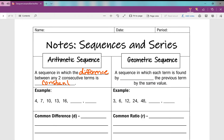Here's an example of an arithmetic sequence. My first term is four, second term is seven, third term is ten. What did I do to get from four to seven? I added three. Same thing seven to ten — I'm adding three each time. That difference is constant.